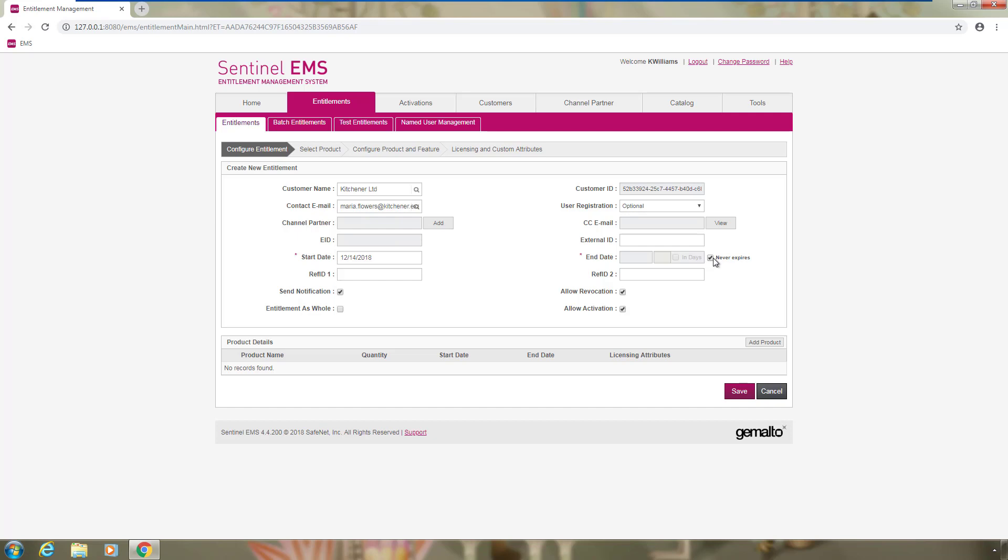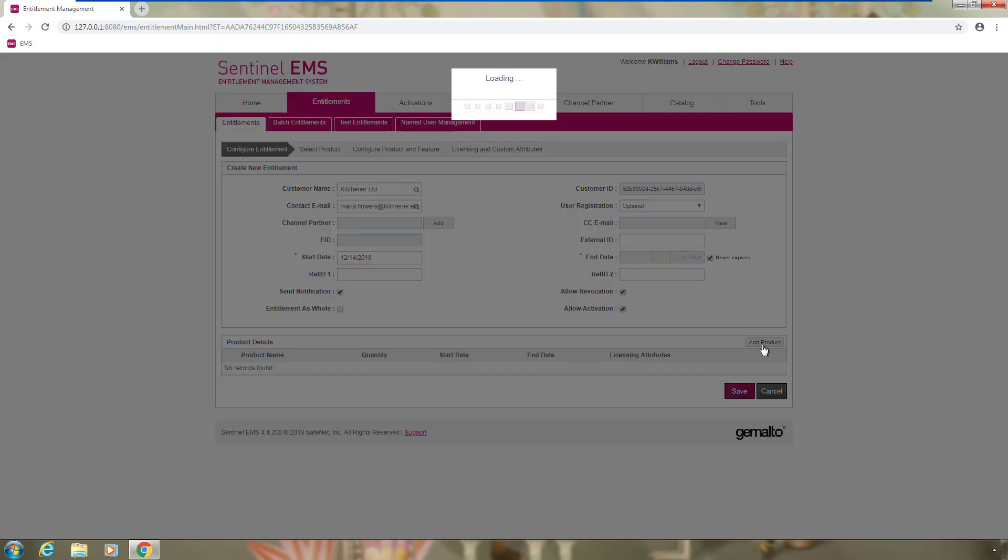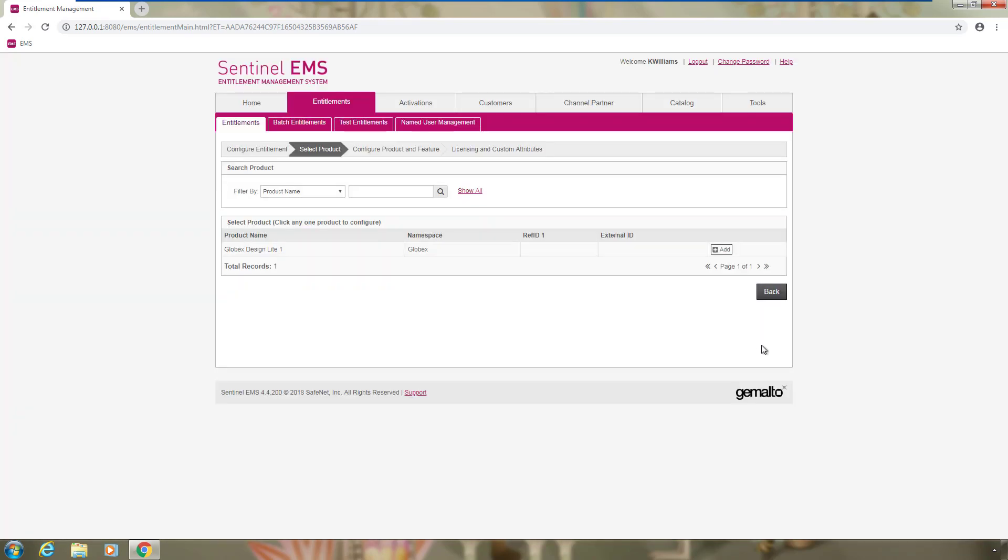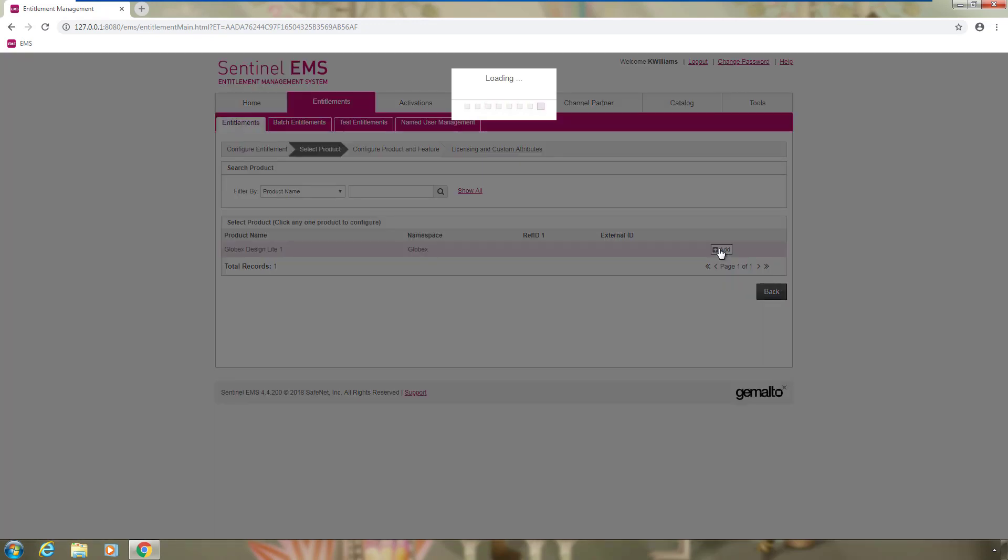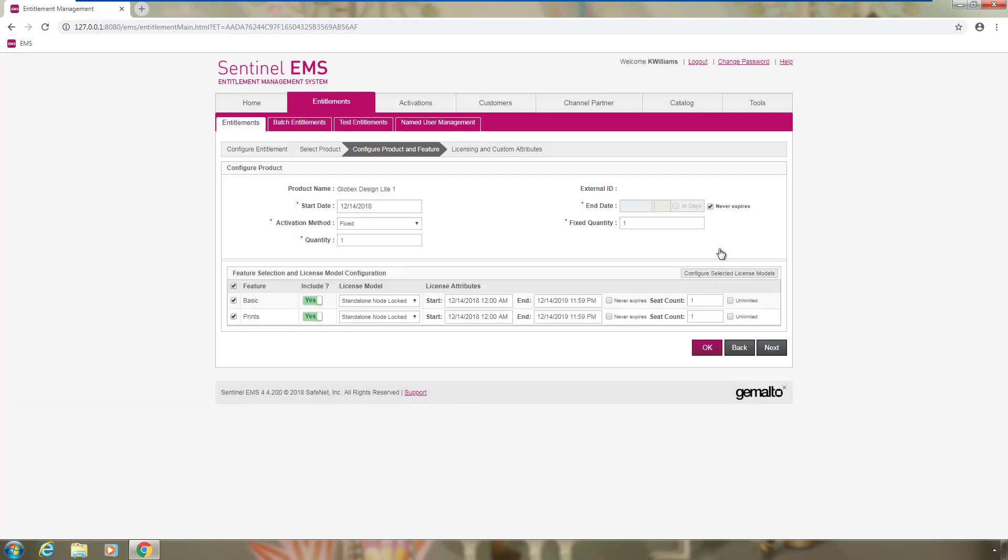She needs now to add the product Globex design light to the entitlement. So she clicks on Add product and then on the Add button. The default activation method is fixed, which means that every time the customer is performing an activation, it will consume the fixed quantity, by default 1, from the quantity that is defined. In this case, she sets the quantity to 3.